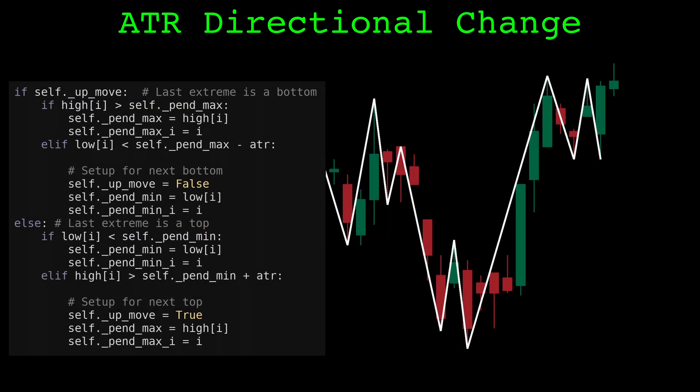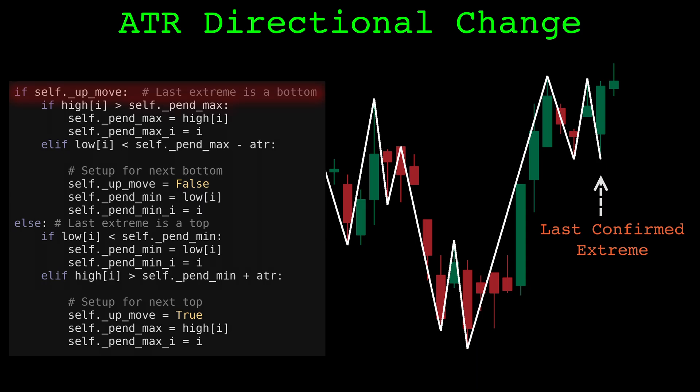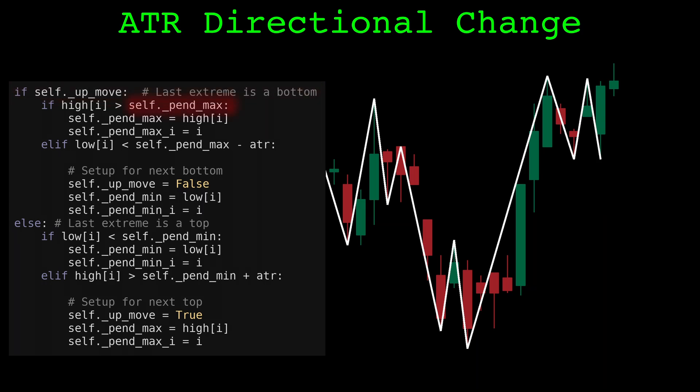Directional change always finds alternating extremes from top to bottom and bottom to top. The white lines connect each confirmed extreme. At this point in time, the last confirmed extreme was a bottom, but we are currently in an upward move looking for the next top. To do this, we keep track of the highest price seen since the bottom, drawn with an orange line. This highest price is the pending next top.